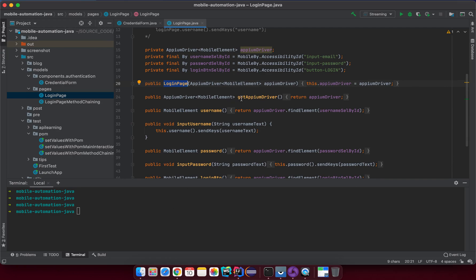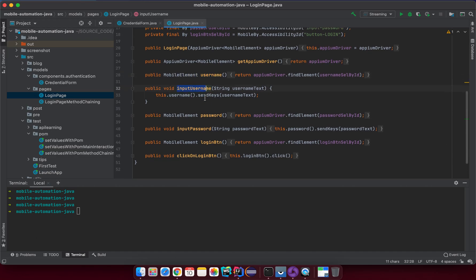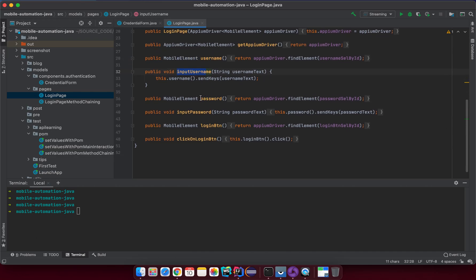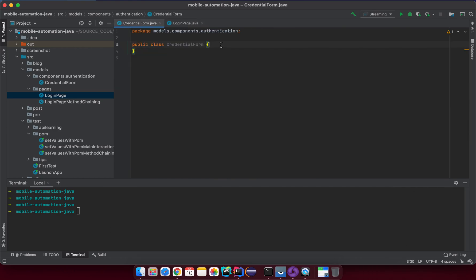We have a getAppiumDriver method that returns the driver, and then methods like inputUsername, inputPassword, and similar — we will do the same here.